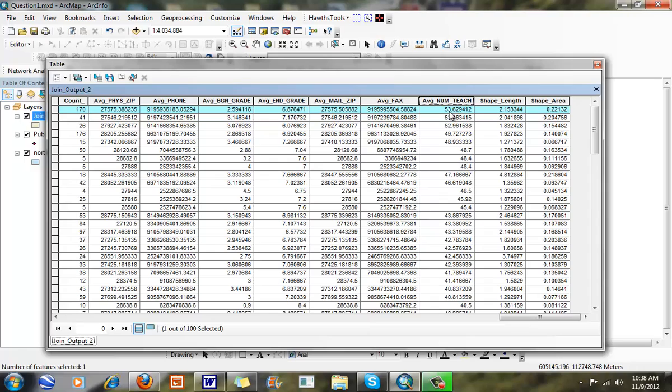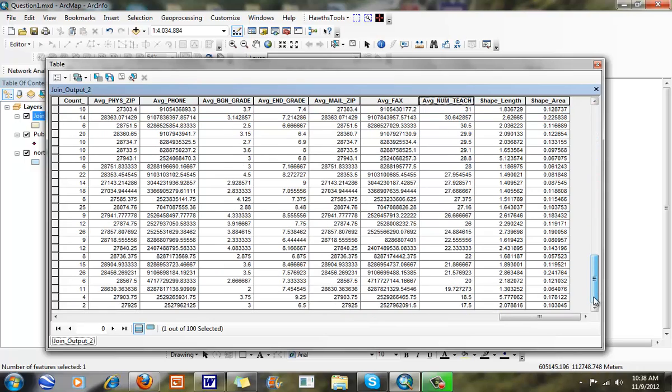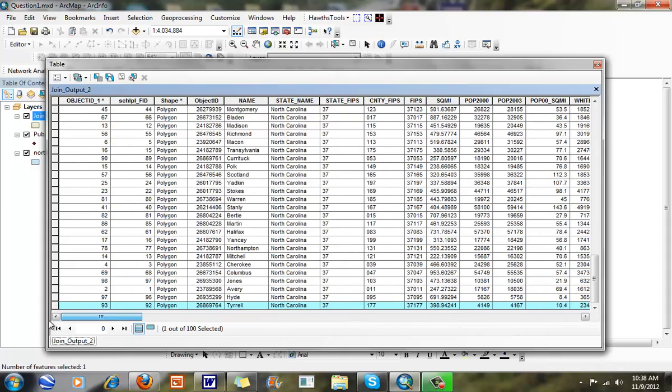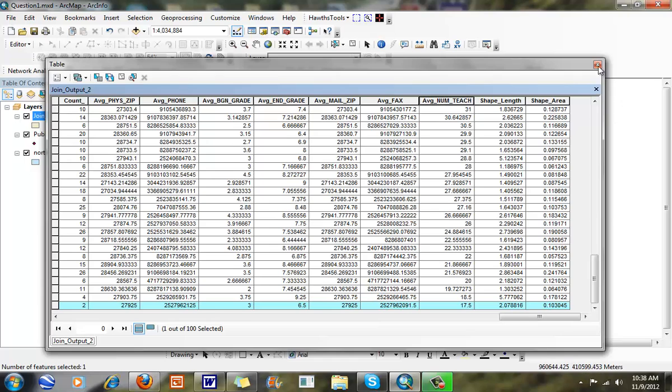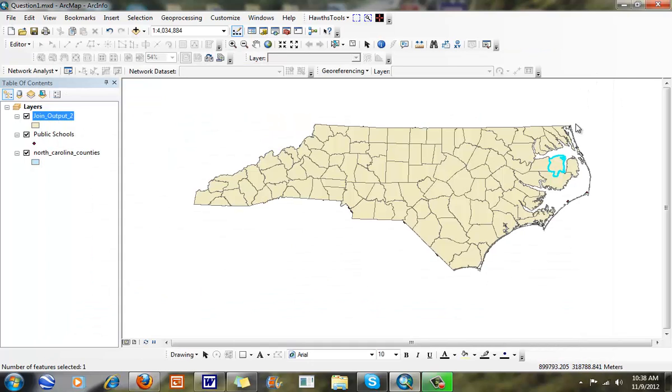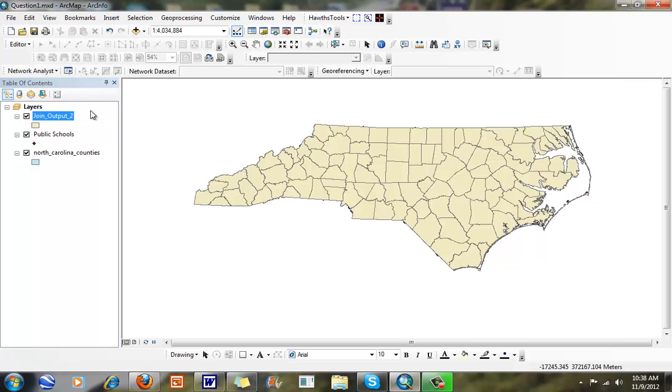It has 53, on average, 53 teachers for every school, all the way down to 18 for this particular county here, which is Tyrell County. So a very sparsely populated county. Now I can go through and make a map of this.